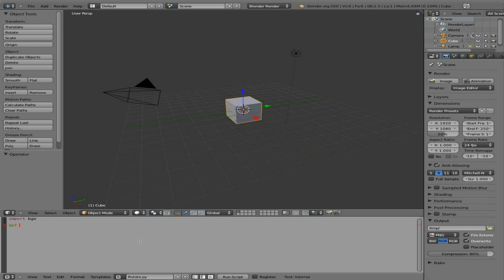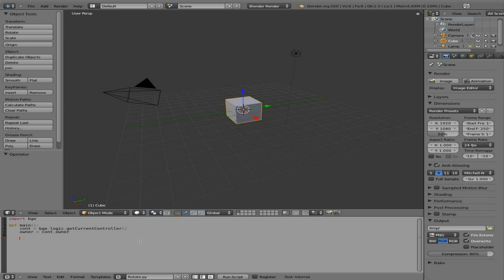Define our main function here, and then I'm going to set our controller equal to BGE.logic.getCurrentController, and then we're going to set our owner equal to our controller.owner. Although this is the second tutorial in this series, and I already explained this in the first series, I'll explain what all that means in just a moment.